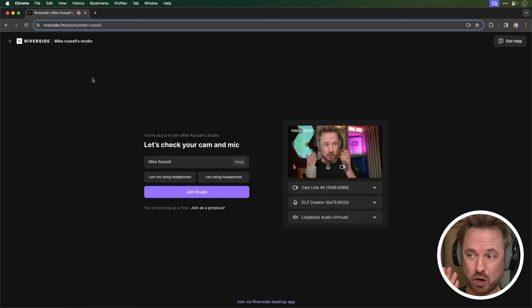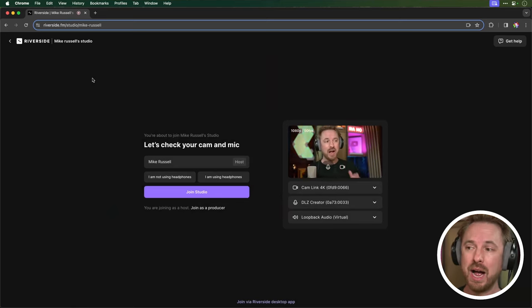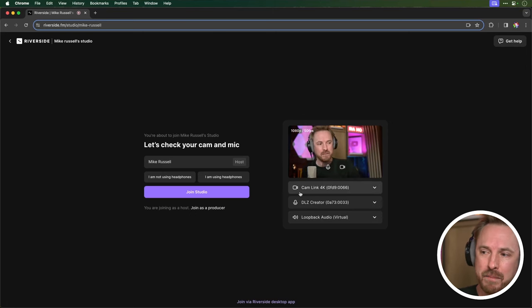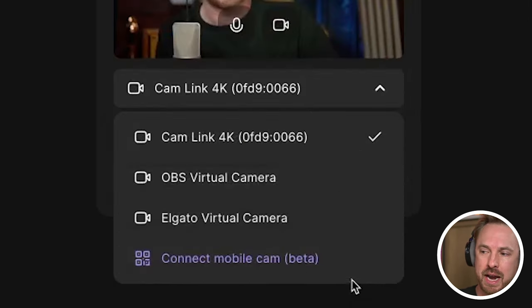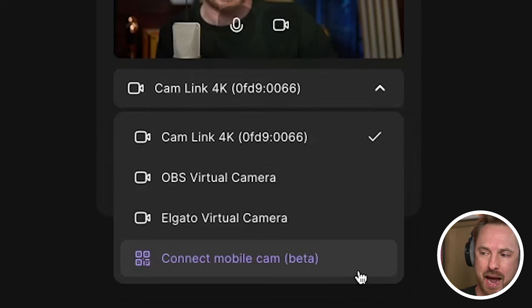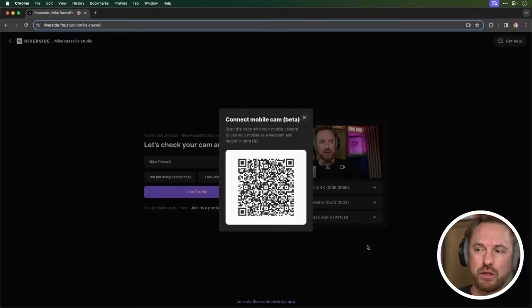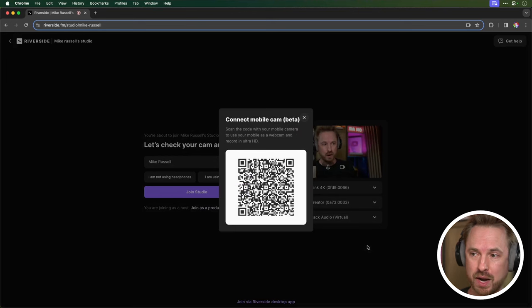Now by default, it's got my webcam up, ready to go. I've got this plugged in. This is one of my mirrorless cameras that's connected via a cam link, but you don't need to do that anymore because there's a new feature down here called Connect Mobile Cam. And you're really going to like this. You click it and it throws a QR code on the screen.